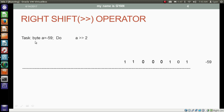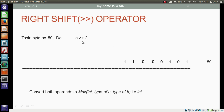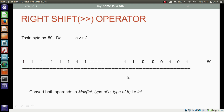Now we are applying the same operation on the byte variable instead of integer variable. We have byte variable A which contains the 8-bit binary of minus 59. We want to right shift the bits of variable A by 2 places. First, we convert both operands to the maximum type — integer. The 2 is already a 32-bit integer literal. We convert byte variable A from 8-bit binary of minus 59 to 32-bit binary of minus 59 by adding 24 extra ones at the most significant side. The operation starts from the least significant side, and the least significant bit gets discarded. Similarly, the second least significant bit also gets discarded.